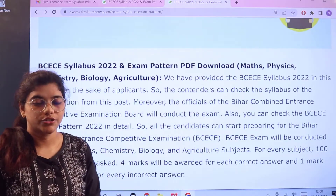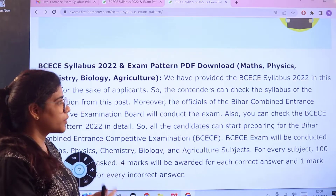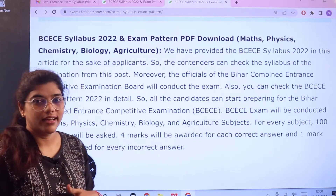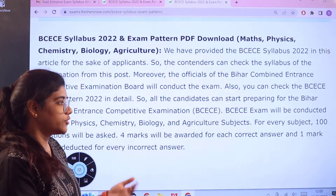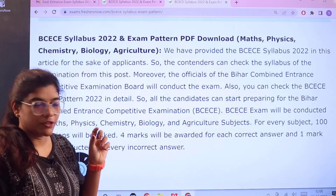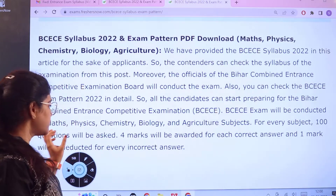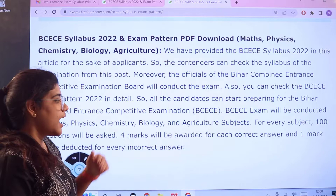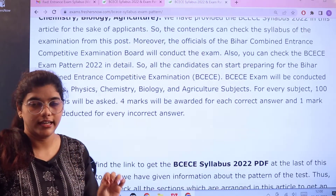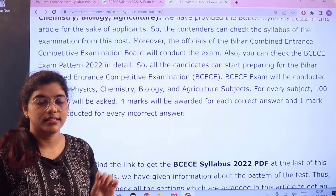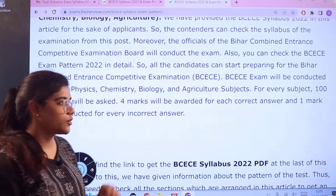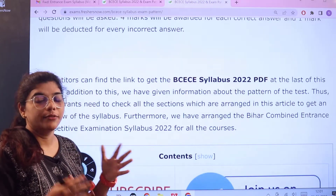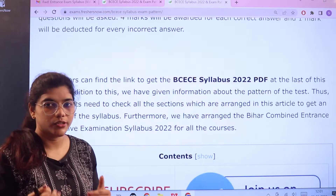The page starts with a basic introduction of the examination, giving you an insight into how the exam is structured. For every subject there are 100 questions. For every right answer four marks are allotted, and there is negative marking of one mark deducted for every incorrect answer. Heading over to the overview and examination pattern, we can see the main sections as to how the exam is organized.